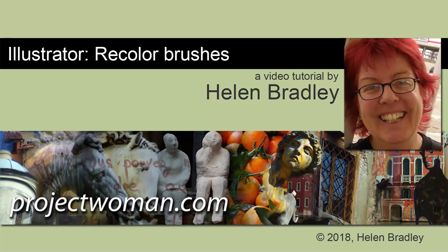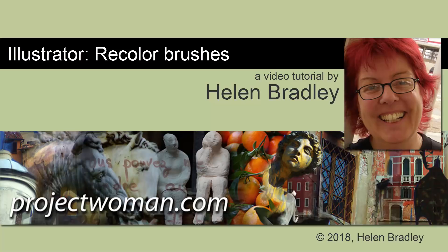Hello, I'm Helen Bradley. Welcome to this video tutorial. Today we're going to look at recoloring brushes in Illustrator and the sorts of options that you have, some of which are not going to be immediately apparent.